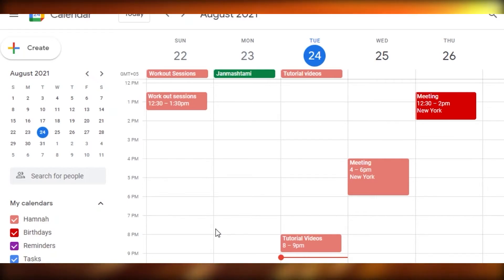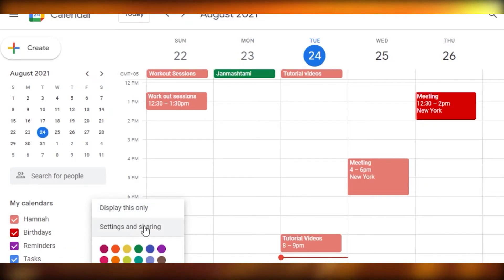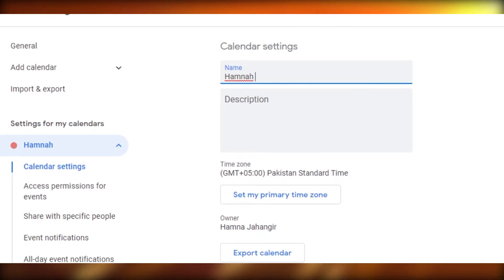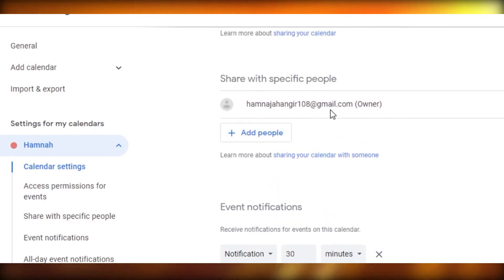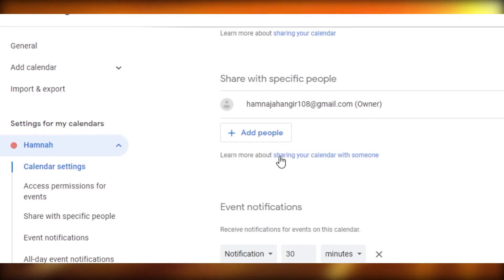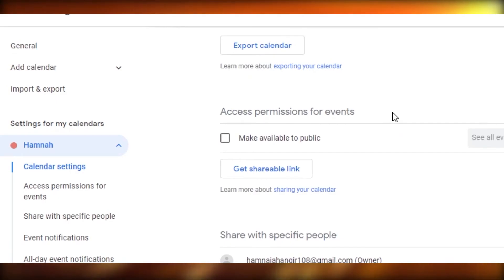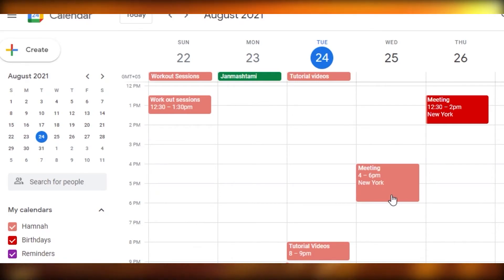There's another way to share your entire calendar with someone. Click the three dots next to the calendar you want to share and select 'Settings and sharing.' Under the settings, you'll find the option to share with specific people. Click 'Add people,' enter their email address, and they will have access to your calendar. You can add as many people as you want.